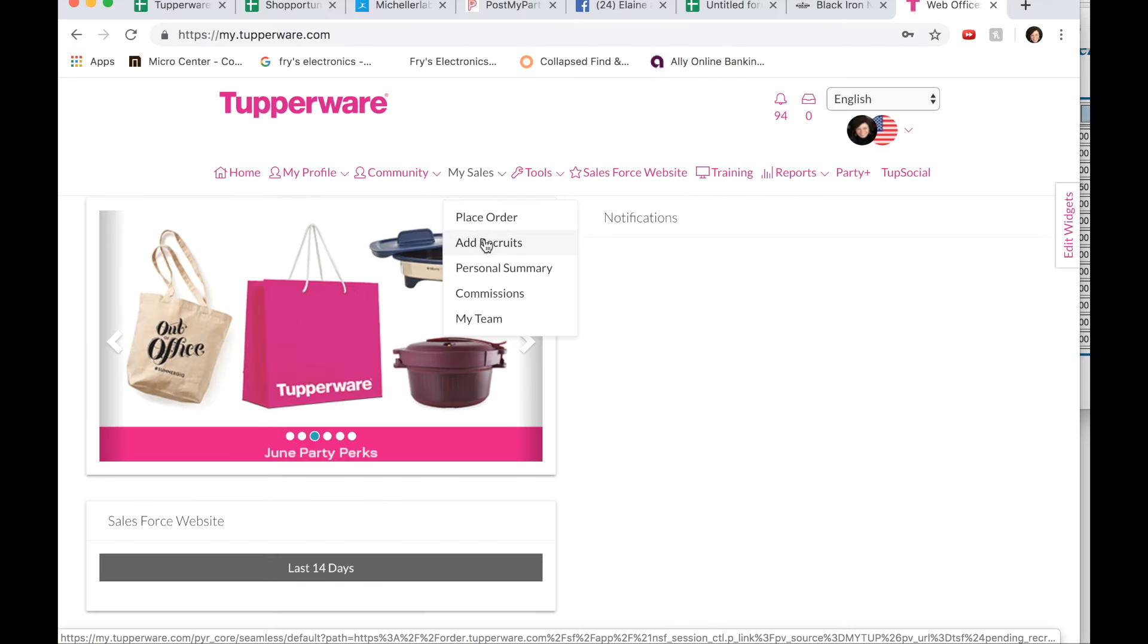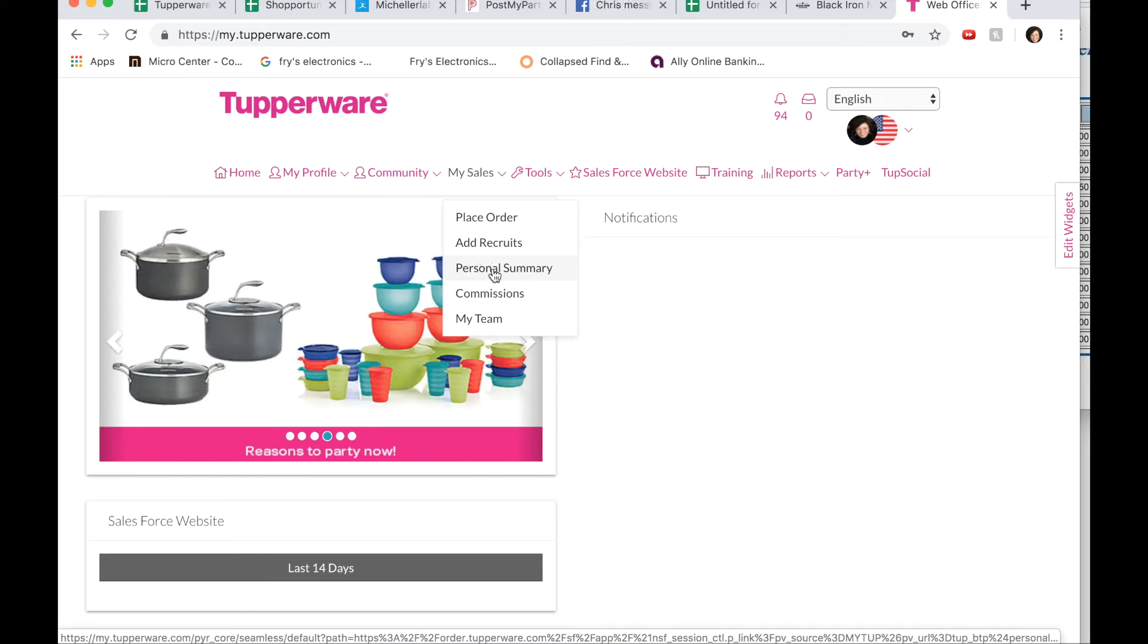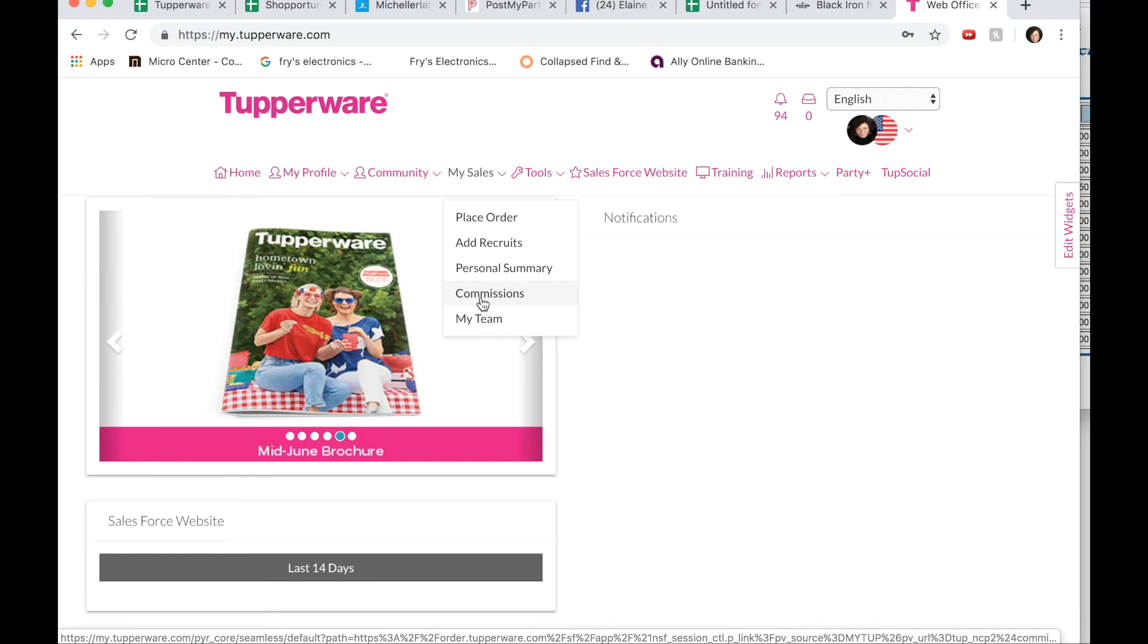If you have a friend that wants to join, you click on add recruits. And this will give you some personal sales summaries. And once you are a manager, these two tabs are important.